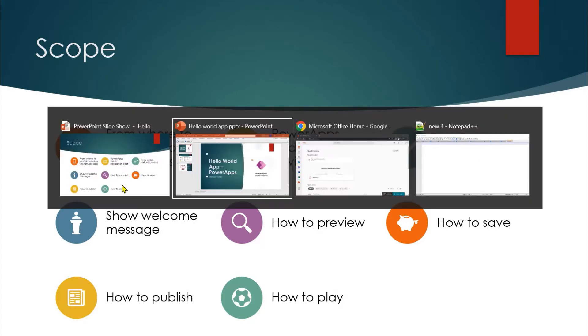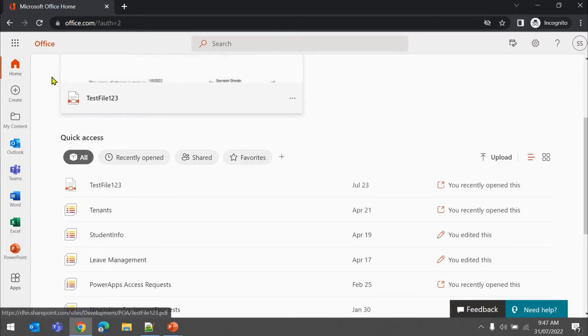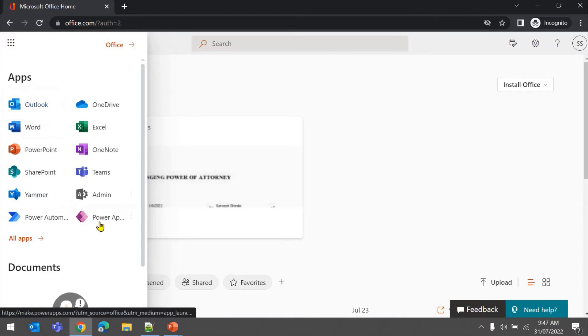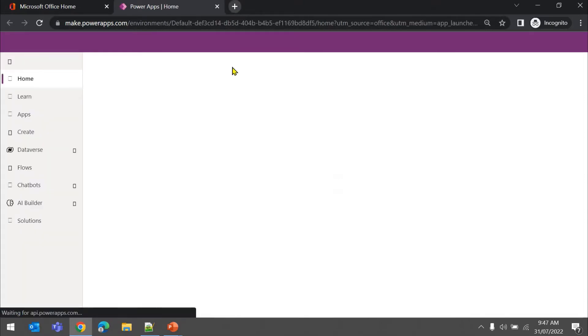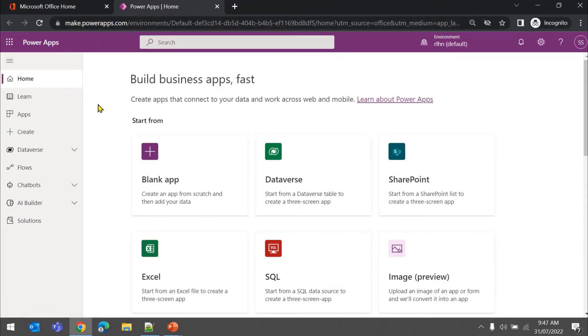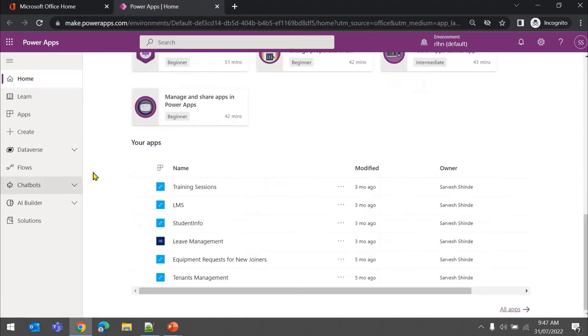Let's navigate to the Office 365 portal - that's the home page. You can go to the waffle icon and navigate to Power Apps. This will open the maker portal, called the Power App Studio, at make.powerapps.com. You can navigate to this portal directly by typing the URL - even if you type web.powerapps.com it will take you to the same page. This is how it looks.